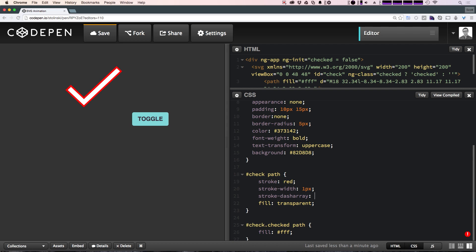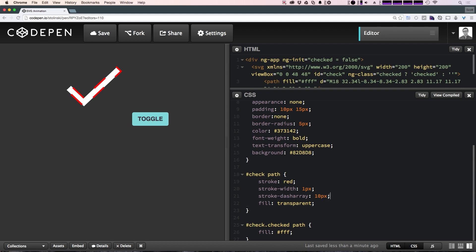Let's give stroke-dash-array a pixel value — say 10 pixels. Now you get a dashed line consisting of 10-pixel increments: 10 pixels on, 10 pixels off. We could also say stroke-dash-array: 10, 5 — now we have 10 on, 5 off, repeating until they combine at the start and end. We don't necessarily want that; we really just want a single on-and-off situation.